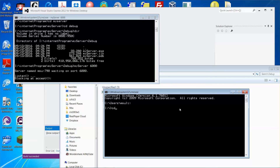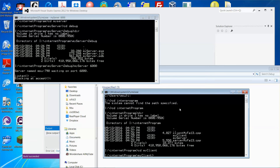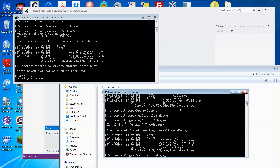For the client, do the same: cd into internet program, do a dir, change to my client folder, then change to debug, do a dir — there you go, my client is there. Run 'my client.exe'. If you know the IP address of the server you can put it there, but since I'm running the server on the local machine, I'll use localhost and port number 6000.